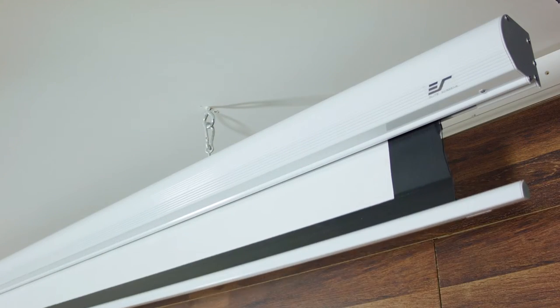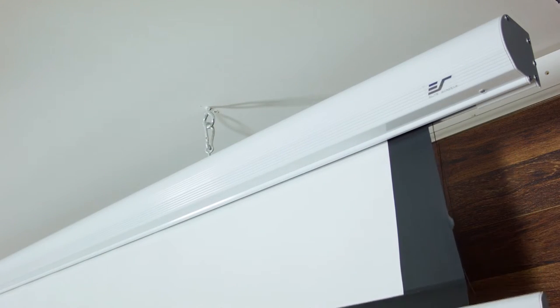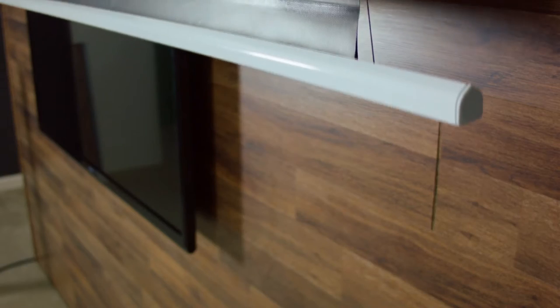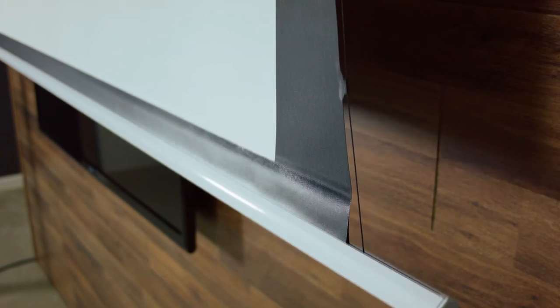The tab tension system is typically found exclusively on top of the line motorized screens. It is used to create an absolutely flat projection surface.